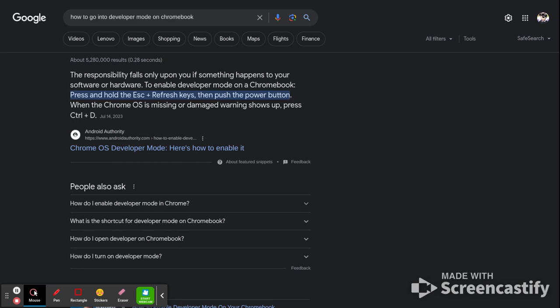So you want to do this. After you do Ctrl plus D, you can add another account. Then do the same process again and you'll exit developer mode.